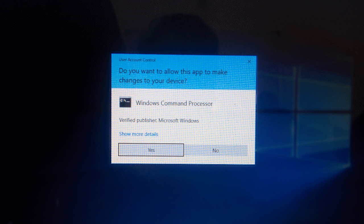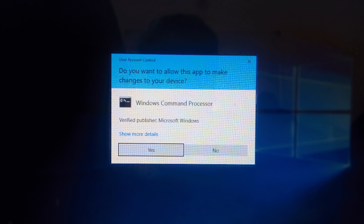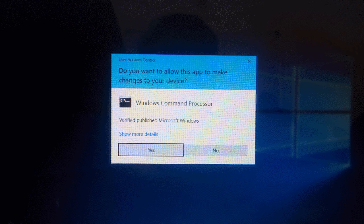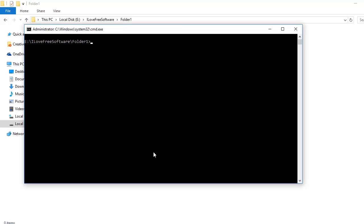Let me click on the administrator option. Windows will ask permission to let command prompt run as an administrator. So I'm just going to say yes. And now we have command prompt open as administrator in the folder that we wanted.